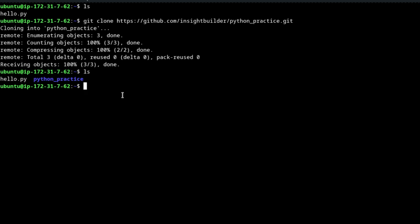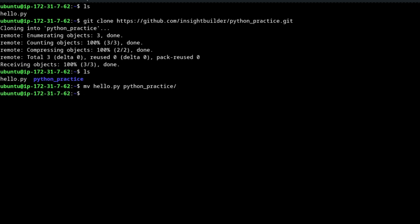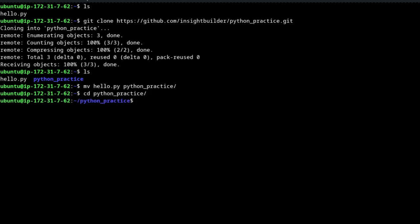We are going to move hello.py into the python-practice folder. 'mv' is the move command. Once you move it, hello.py will be inside the python-practice folder. If I change directory into python-practice and do a directory listing, you will see hello.py is there.